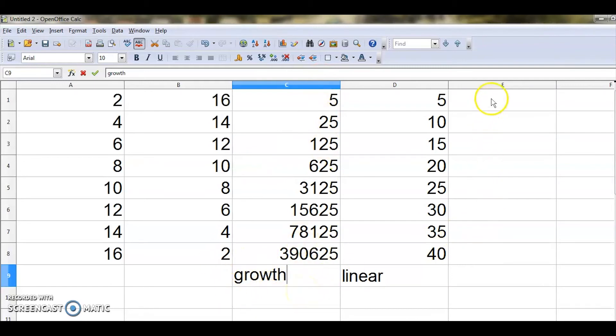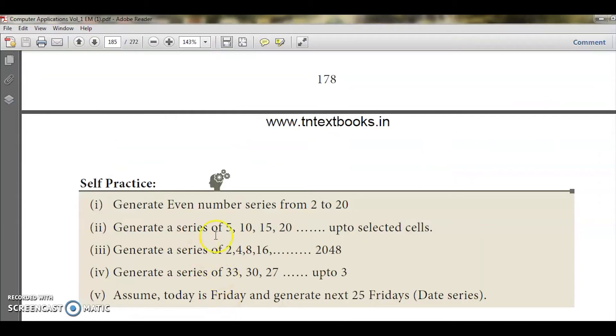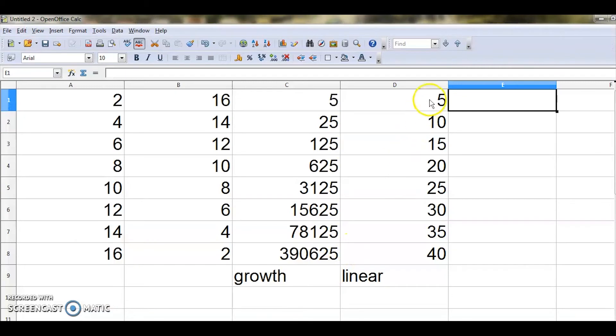So if I want 5, 10, 15, 20 up to the selected cells, I give Linear series type with start value 5 and increment 5 - no end value - and I get 5, 10, 15, 20, 25, 30, 35, 40. That is the linear type.